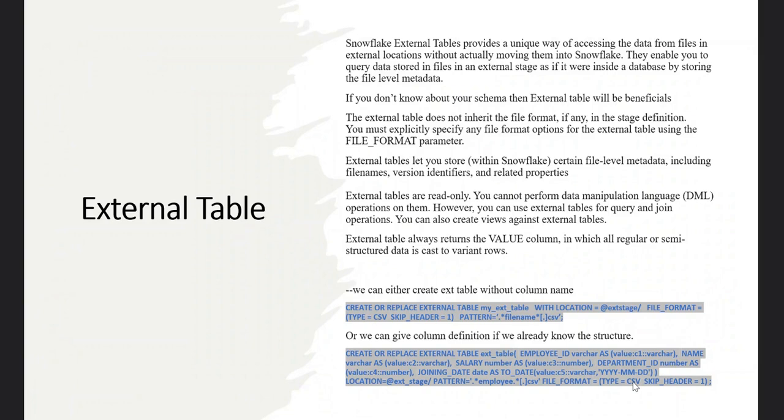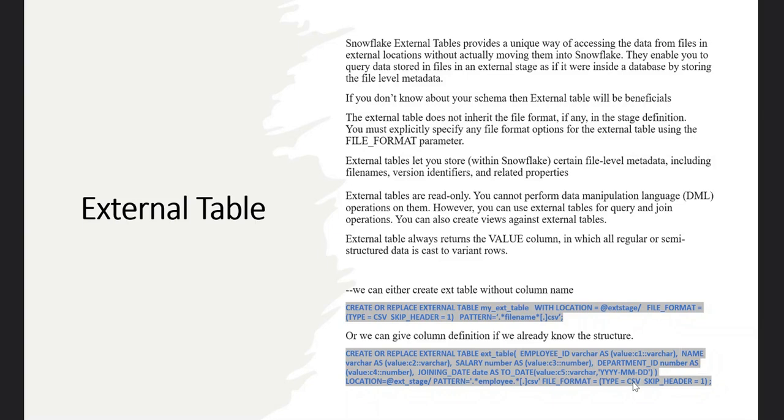Now the metadata will be in Snowflake. So Snowflake is going to have certain file level metadata including file name, version identifier, and related properties, but the actual data will be kept in AWS S3 or the Data Lake only.